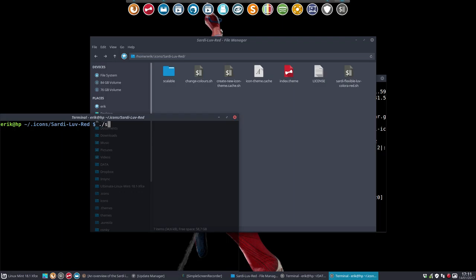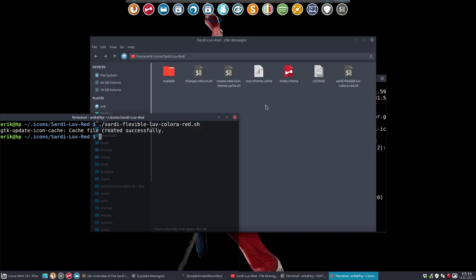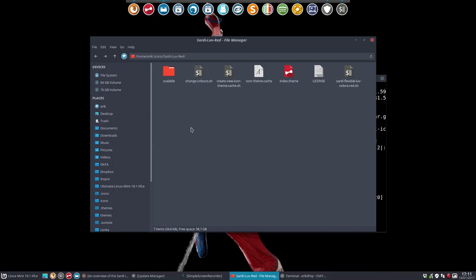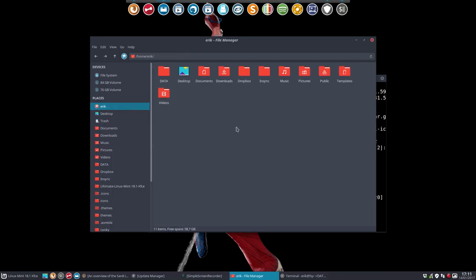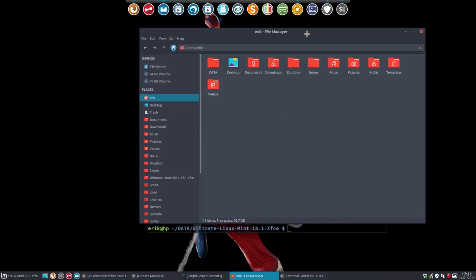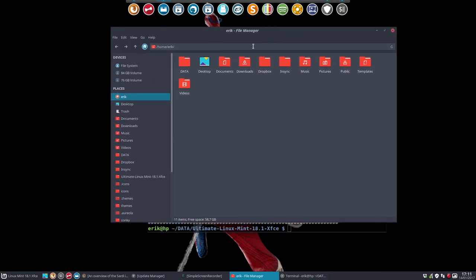So Sardi Flexible Love Colora is just a name. What it's going to do is go inside here. And there you go - everything is already red. Let's see how everything changes. And if we press here, then we have now our Sardi Love Red.